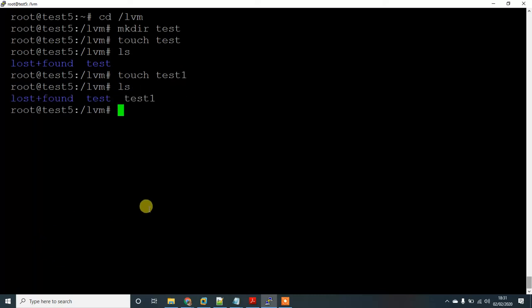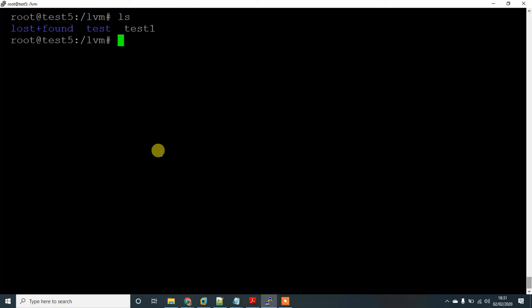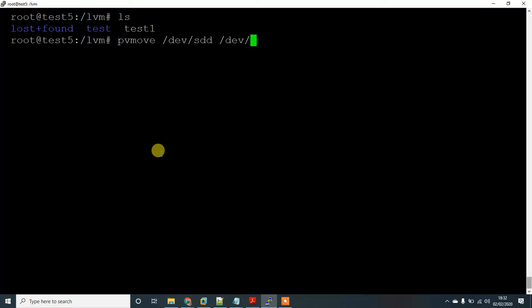Okay, there are two files. Let's try to move and remove that disk from the VG. Let's first use pvmove — this is the old hard drive, /dev/sdd is the failed hard disk, and /dev/sdb is the new hard drive.